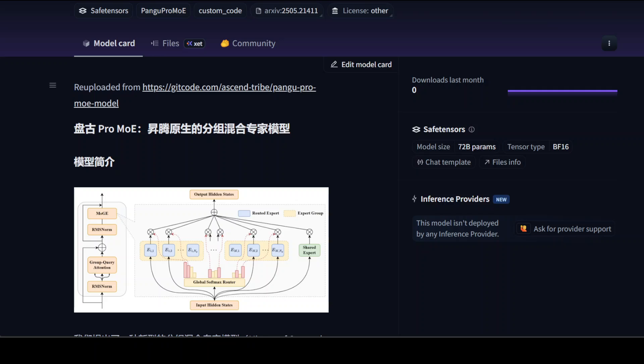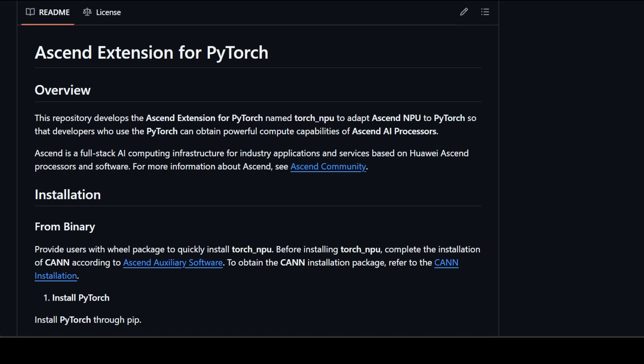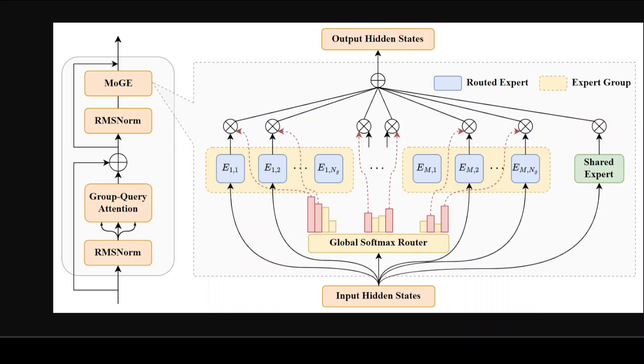Now let's try to see all about its architecture because I think that is something very interesting here. If you look at this diagram, this gives you the full architecture of this Pango Pro model. It consists of 48 transformer layers, 64 routed experts, and four shared experts. Each group contains eight routed experts and for each token exactly one expert from each group is activated. The model is trained with a vocabulary size of around 153,376 and a hidden size of 5,120. That is optimized for Ascend 300i Duo and 800i A2 NPUs, which is Huawei's in-house neural processing units. And that is a big deal here.